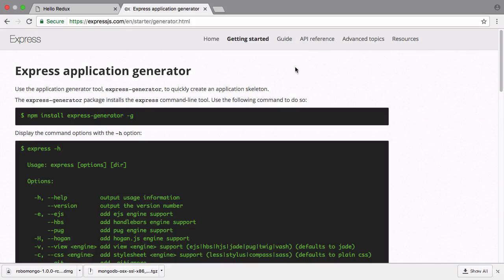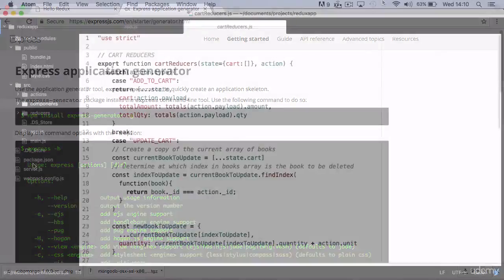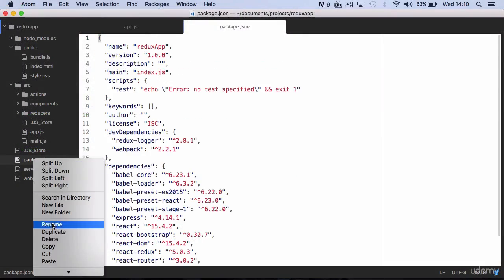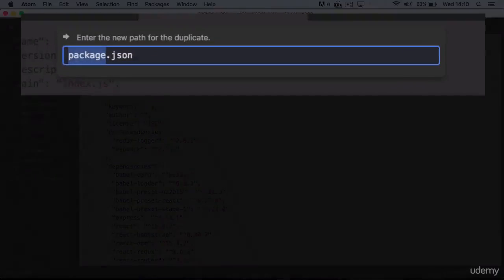Before moving to install Express Generator, make a backup of your package.json file. Otherwise it will be overwritten by Express Generator. So duplicate package.json and rename it differently.